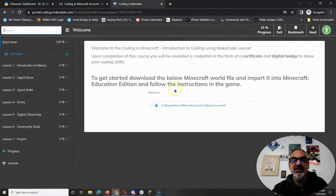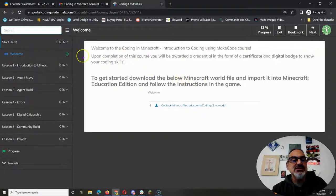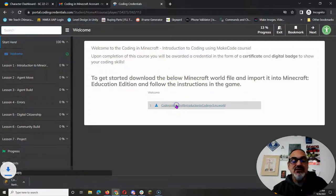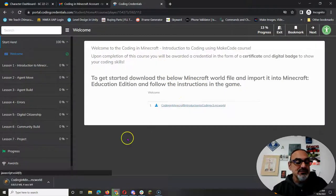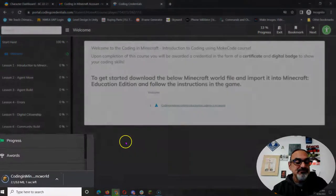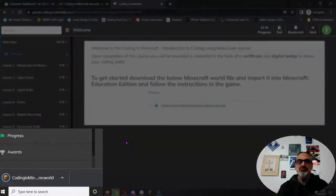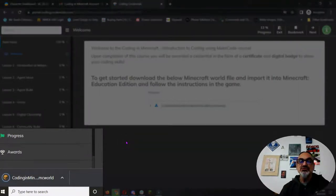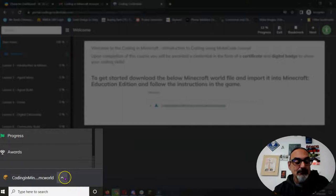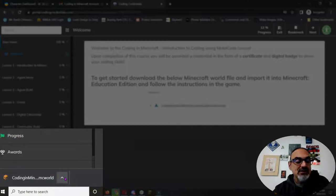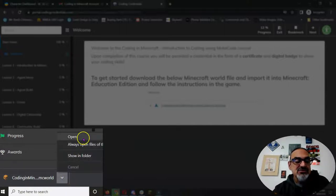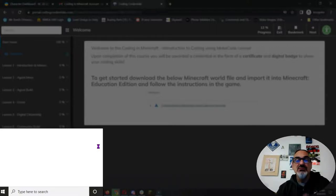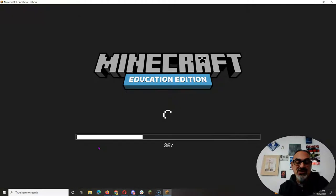So if I continue it's going to take me to the instructions. Now watch this, this one it tells you to download the world and for those of you who may be new to Education Edition or Bedrock once the world is downloaded you just have to open it. You can double click on the world where it installed or you saw I just went down and open it.